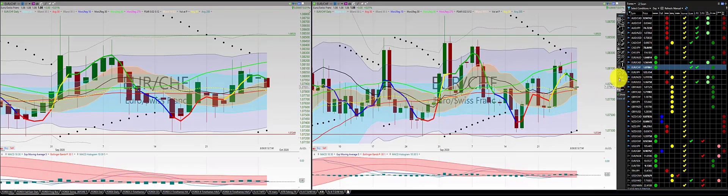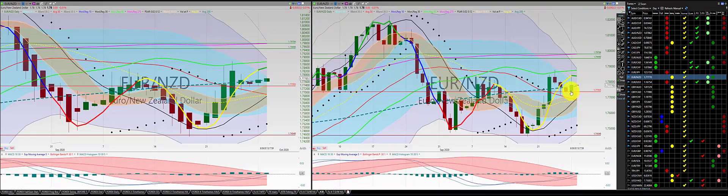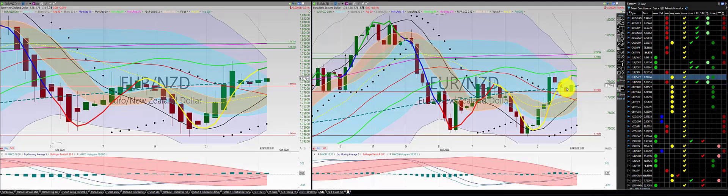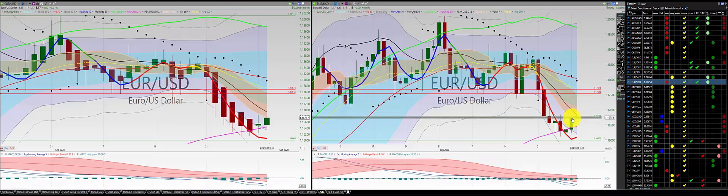Euro Canadian dollar: red candle, green candle — no trade on Euro Swiss franc. For Euro Japanese yen, we have a green candle above the RL10 for both the Heiken Ashi and regular price action — we're in a long. Euro New Zealand dollar: green candle, green candle below the RL10 — we're out of this trade at the high of this particular candle, no trade. Euro US dollar — two green candles north of the RL10, we're in this trade.